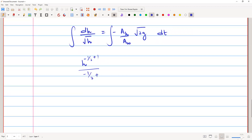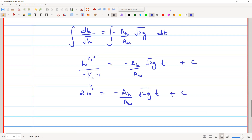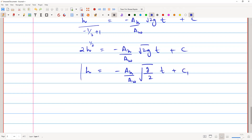Integrating both sides: h^(-1/2 + 1) / (-1/2 + 1) = -(A_h/A_w)·√(2g)·t + C. Simplifying the left side gives 2·h^(1/2). Rearranging, we get √h = -(A_h/A_w)·√(g/2)·t + C, and since multiplying C by a constant gives another constant, we rename it C₁.